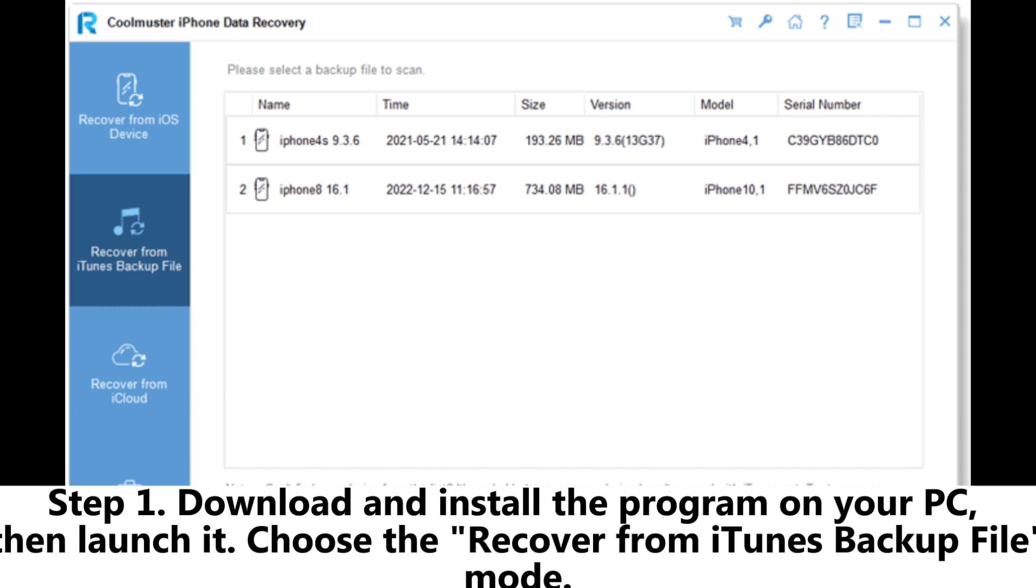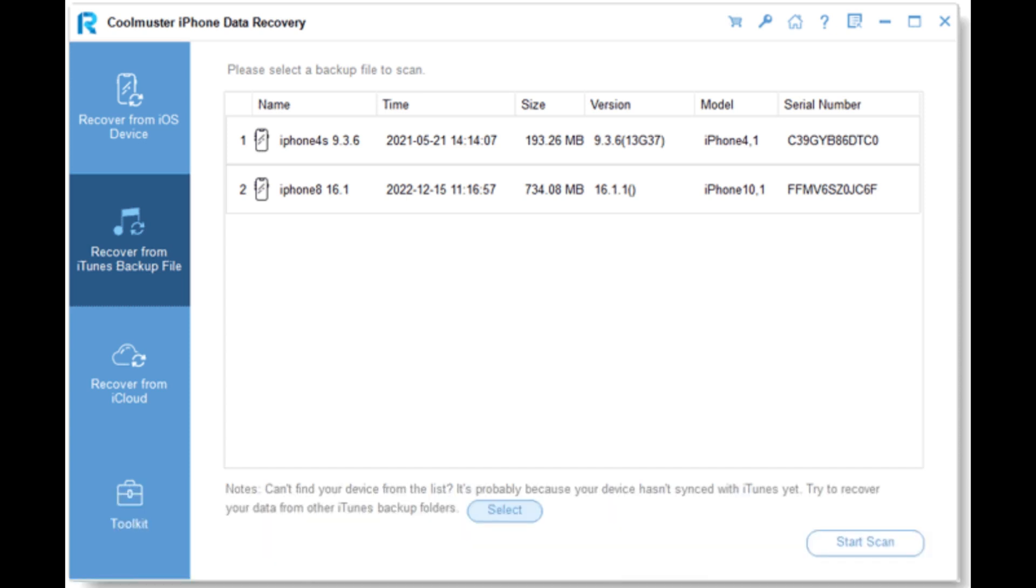Step 1: Download and install the program on your PC, then launch it. Choose the Recover from iTunes backup file mode.